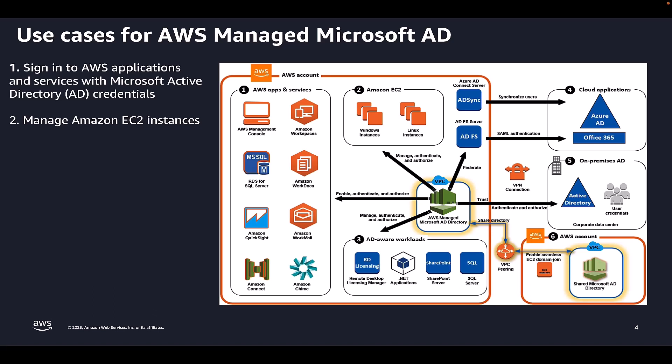In addition, users can sign in to EC2 instances with their AD credentials. This eliminates the need to use individual instance credentials or distribute private key or PEM files.